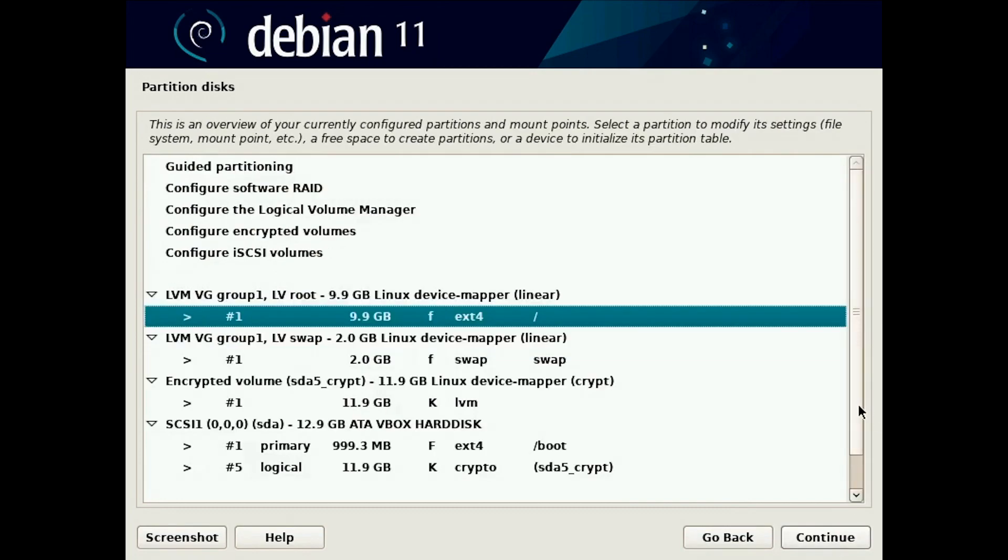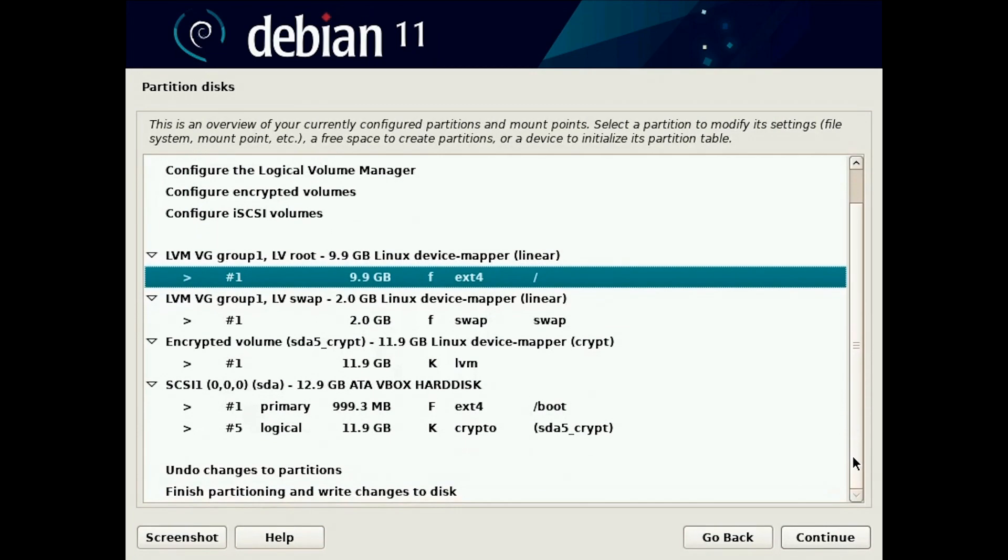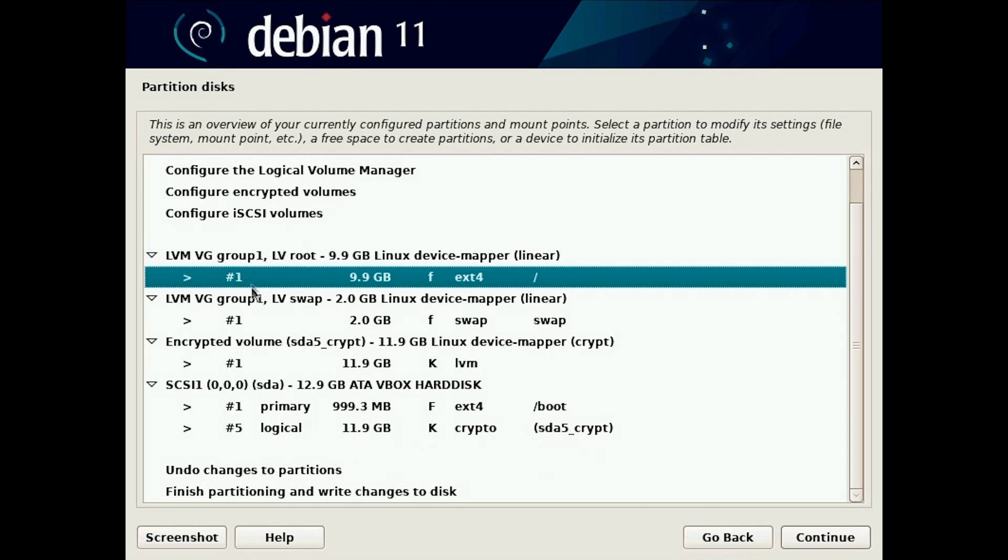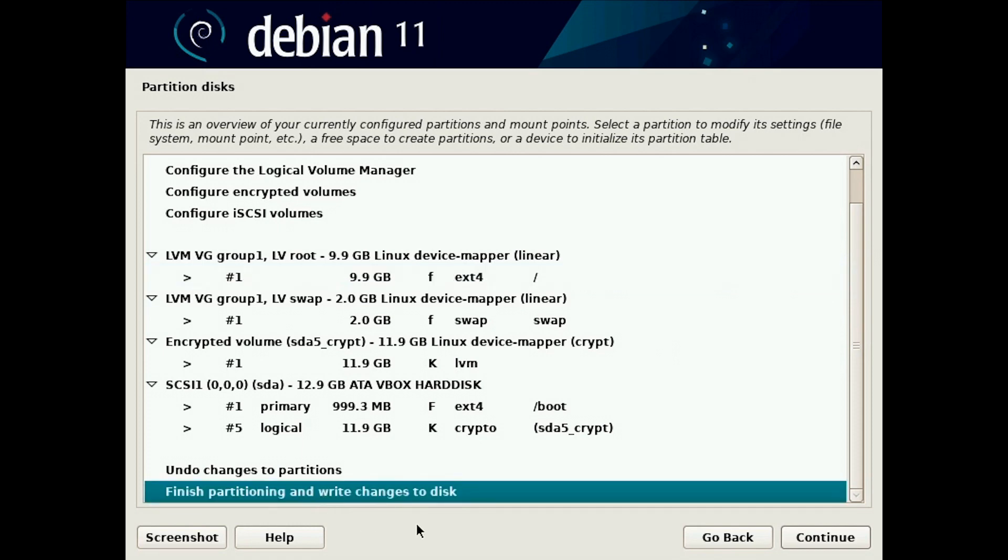Now we have the boot which is not encrypted, and then we have the encrypted volume on which we have the volume group with two logical volumes, root mounted to root and swap mounted as swap. Now we are done, we can finish partitioning.